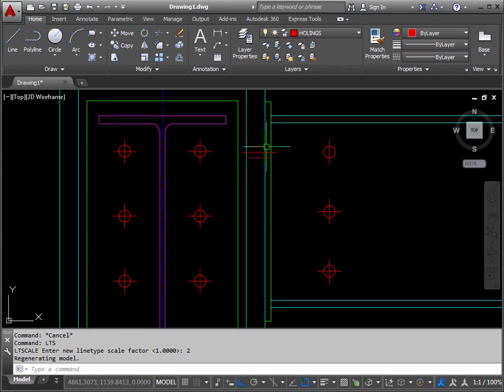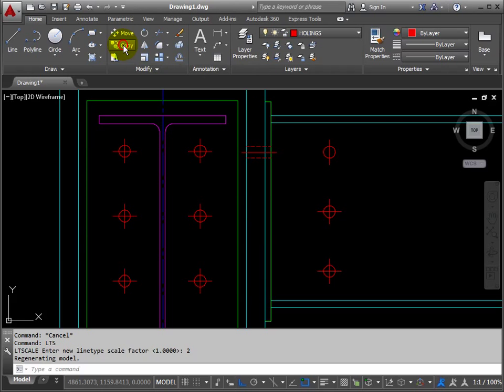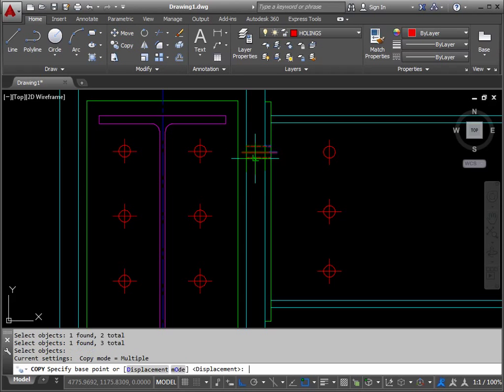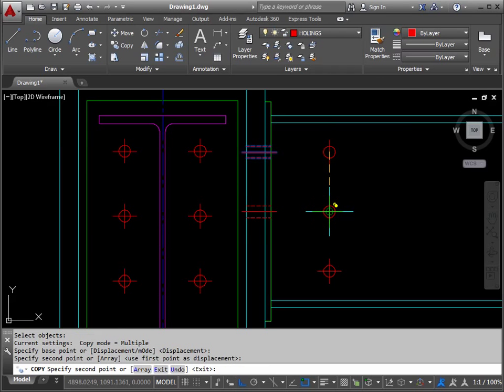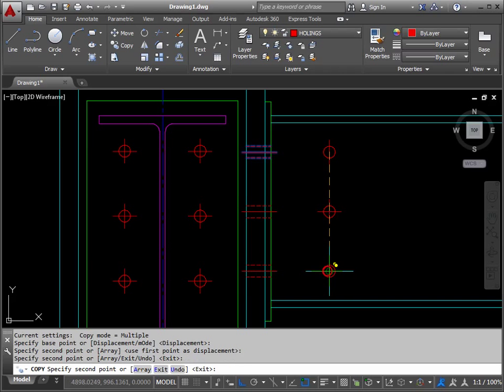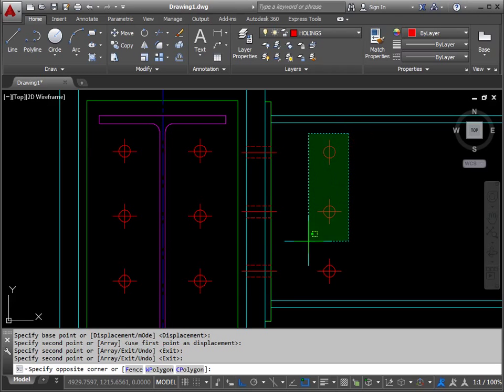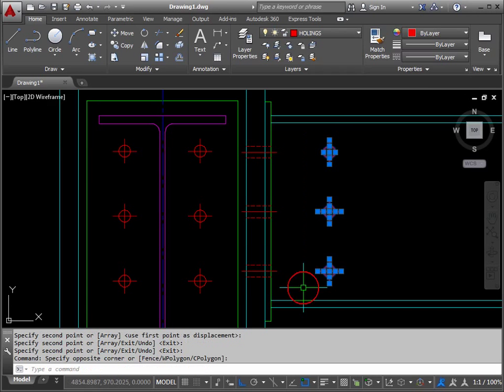And then we want to have these three lines copied to here and here, in line with the other bolt holes. So we copy, one, two, three, return. The base point for the copy is the center of this circle, and you can take it to the center here, and the center here. Press return to finish, and then delete those items that are left over.